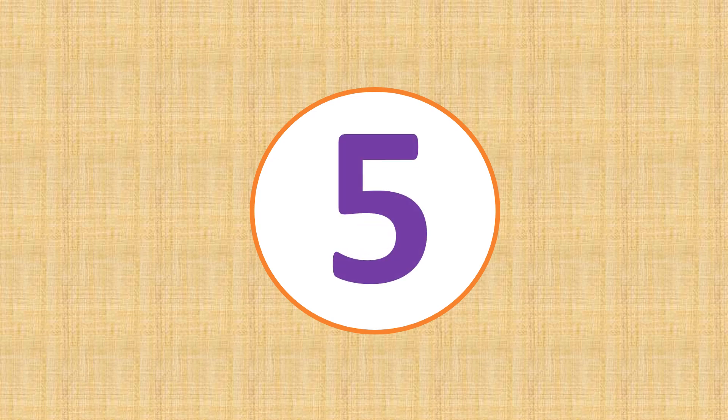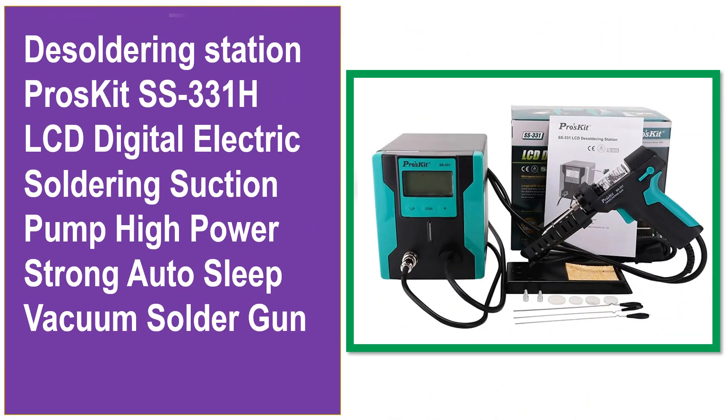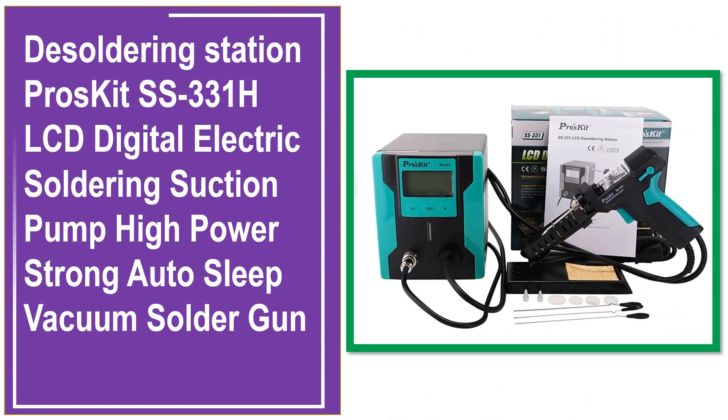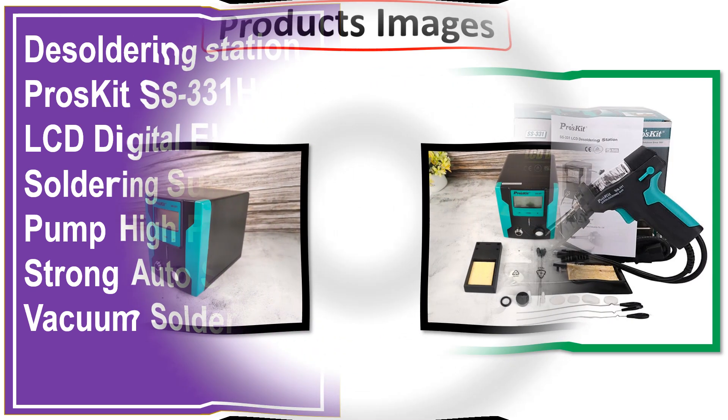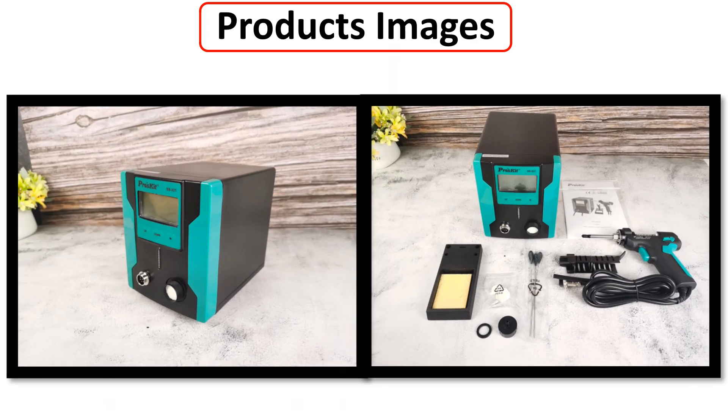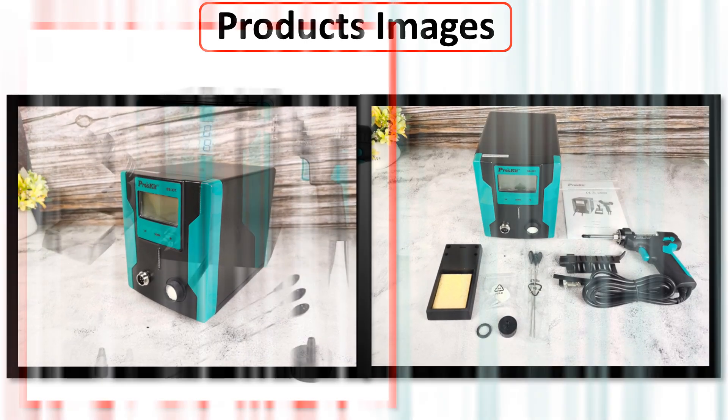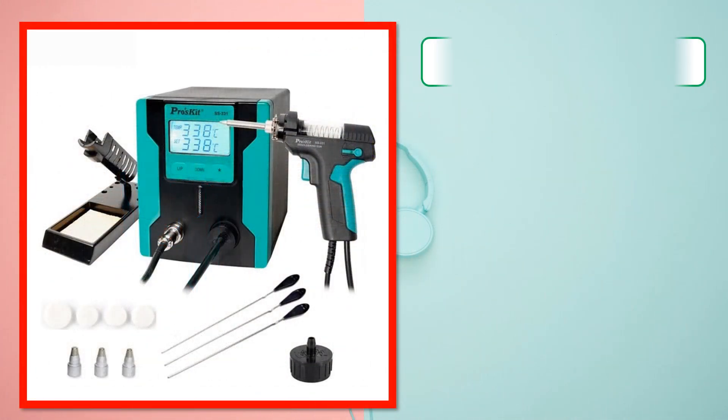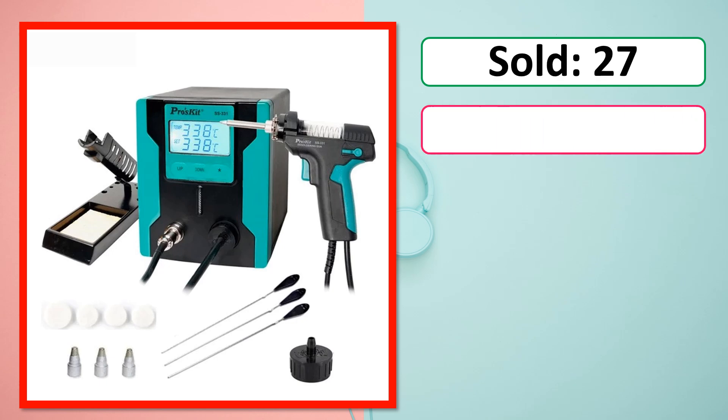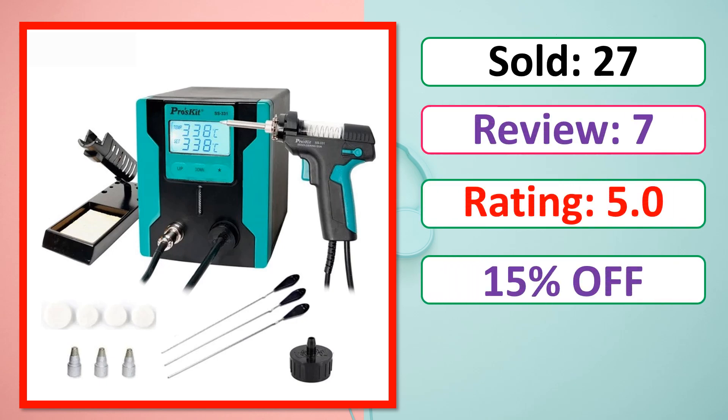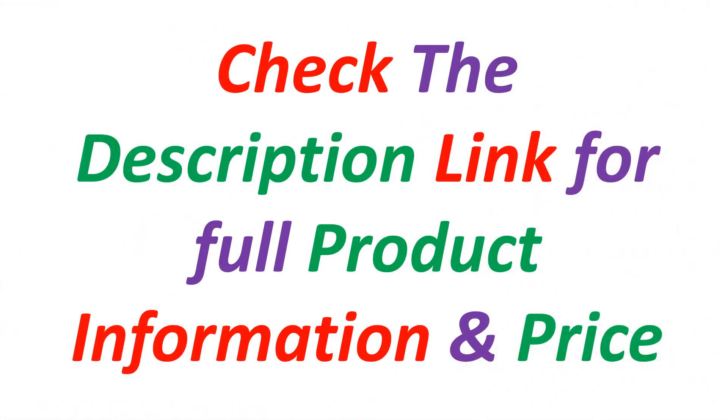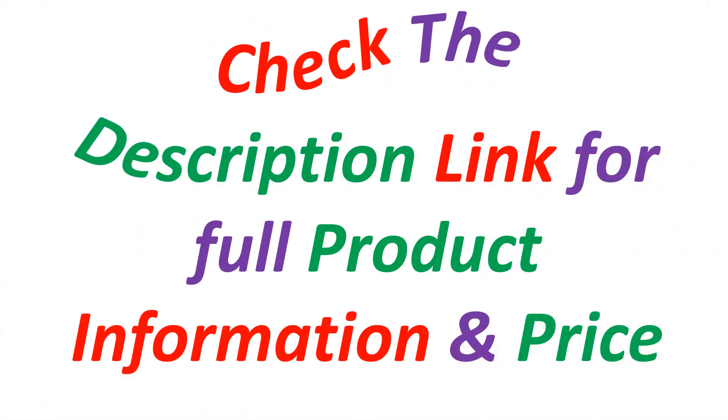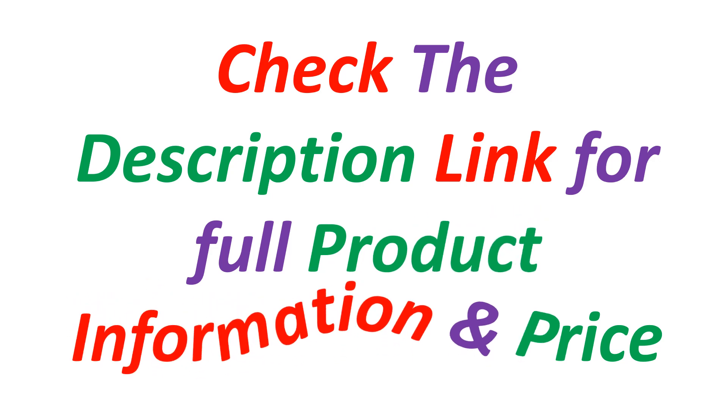At number 5, this is best quality products. Products images, sold, review, rating, percent off, available in stock. Check the description link for full product information and price.